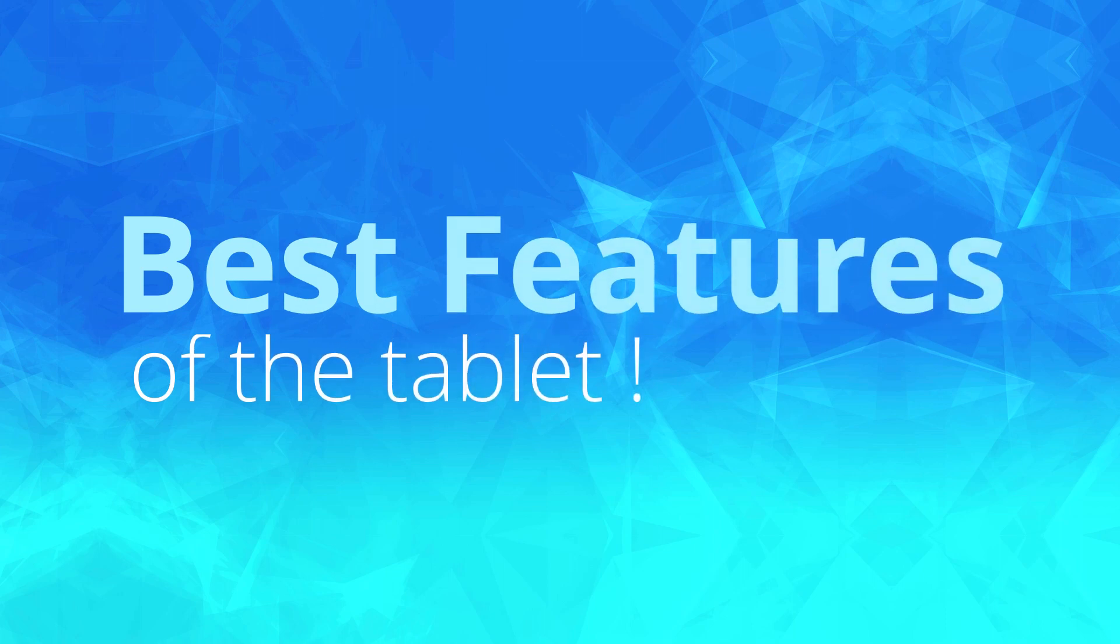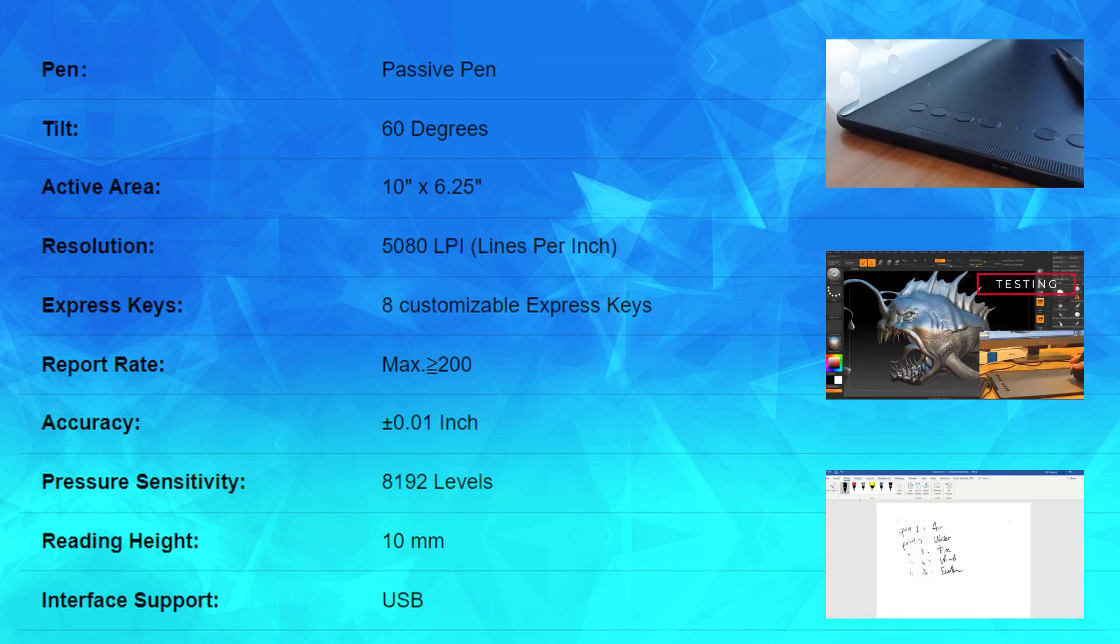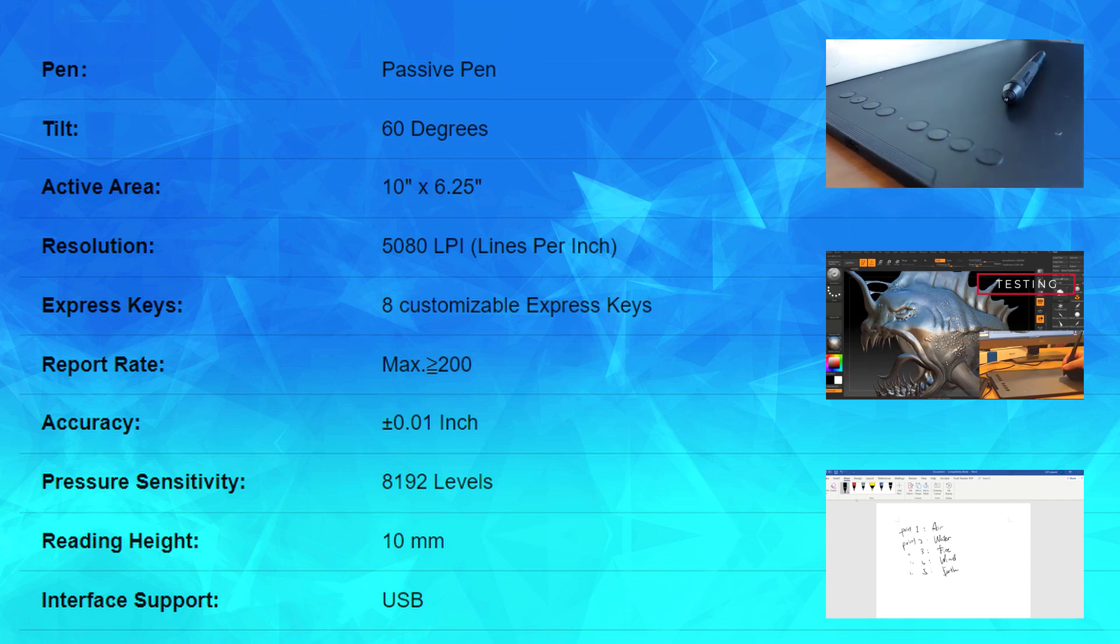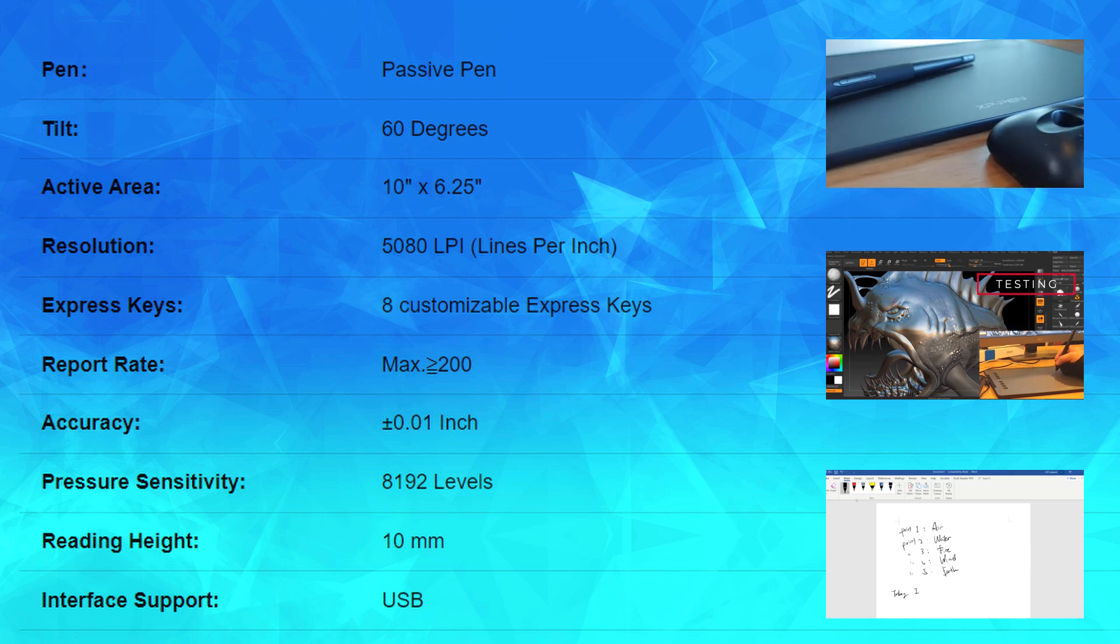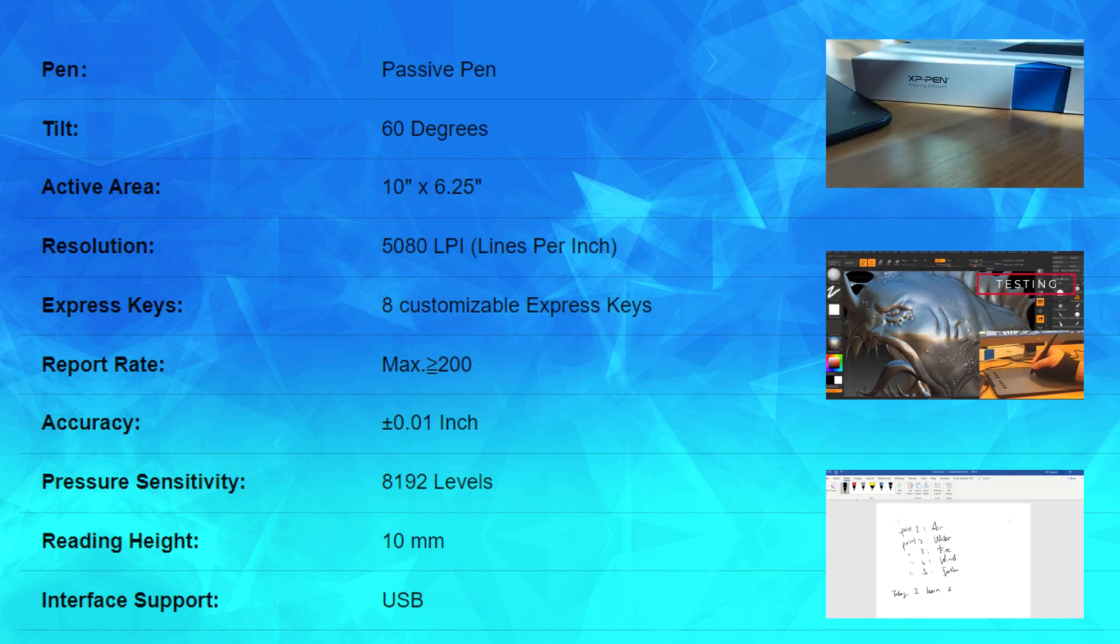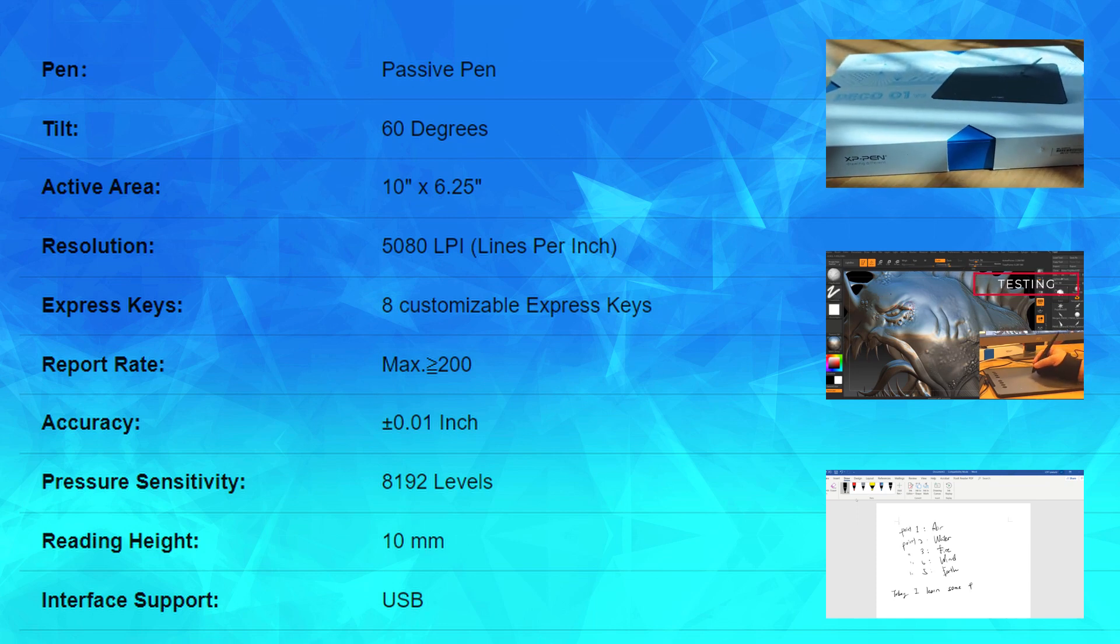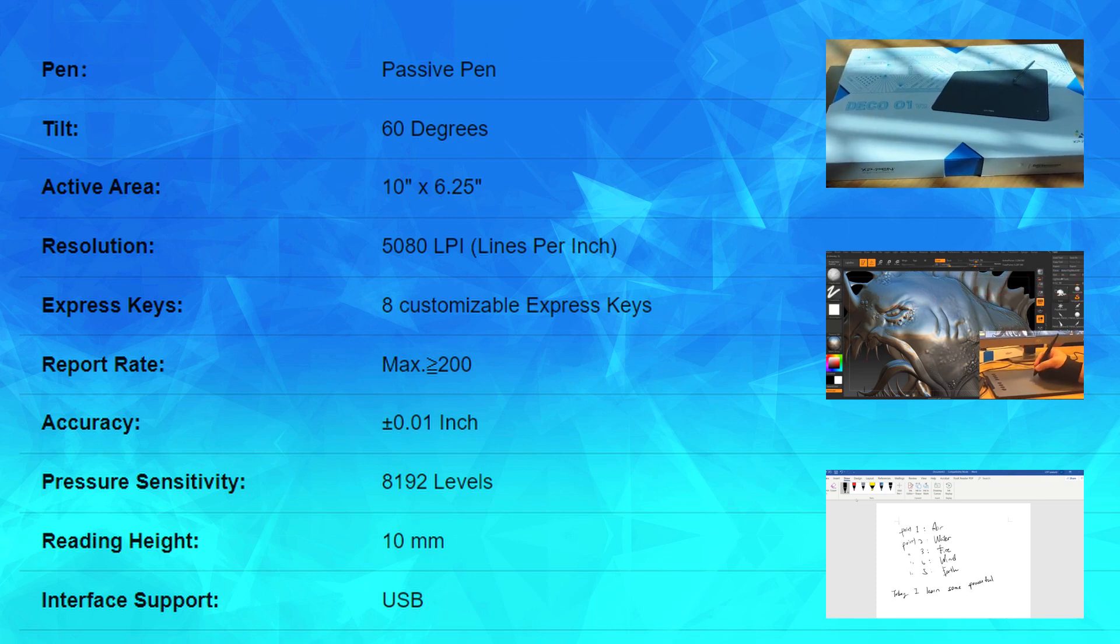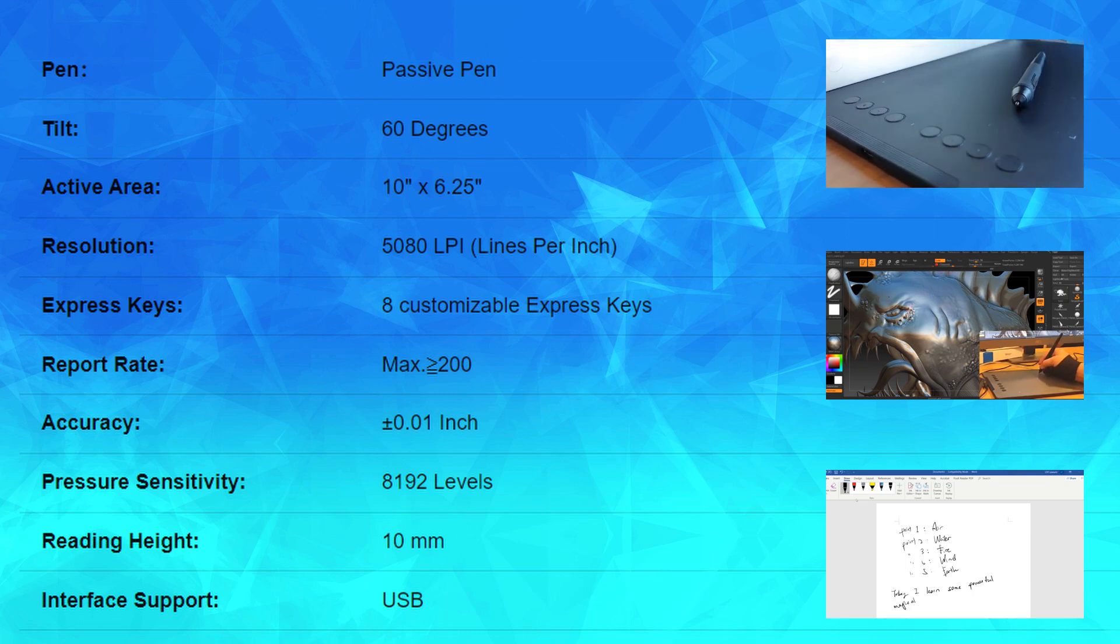And most importantly, this tablet gives you up to 8K of pressure. It has an active area or drawing area of 10 x 6.25 inches and it gives you up to 200 response rate per second. Also, it supports tilt function which is really good for calligraphy and the pen is battery-free which you don't have to charge.